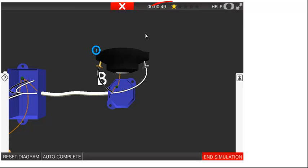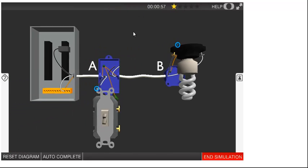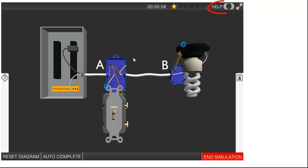The stars in the upper right indicate your progress. To exit out of the component view, click on the red X at the top of the screen. Note that there is also a help mode in the upper right corner of your screen.